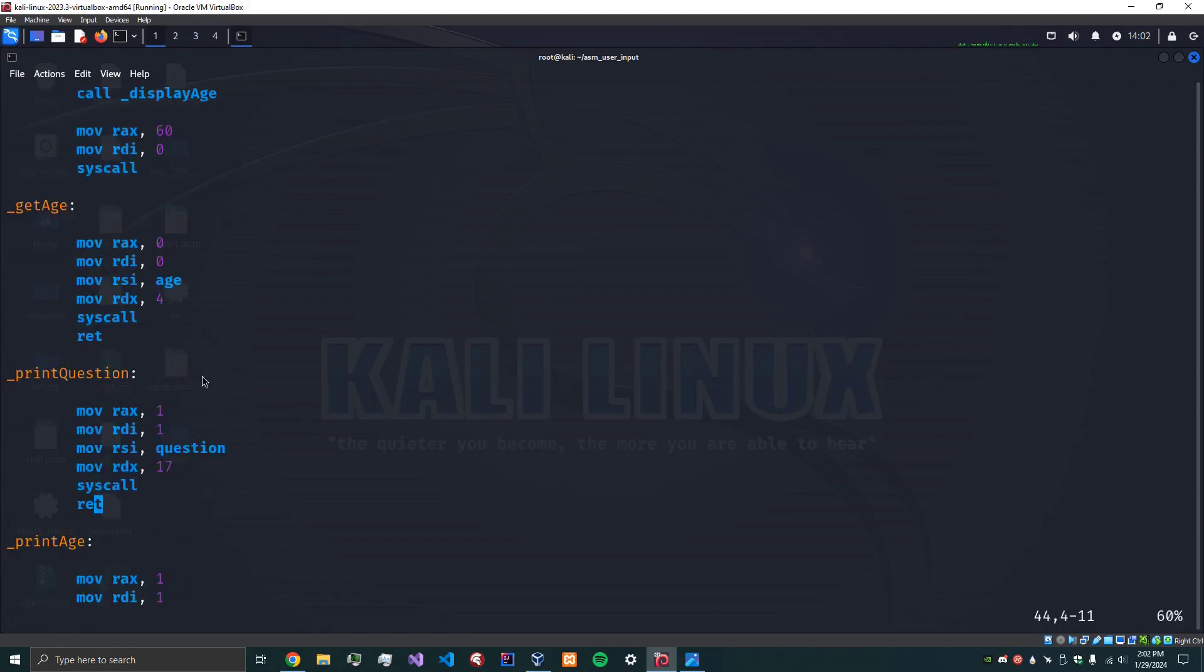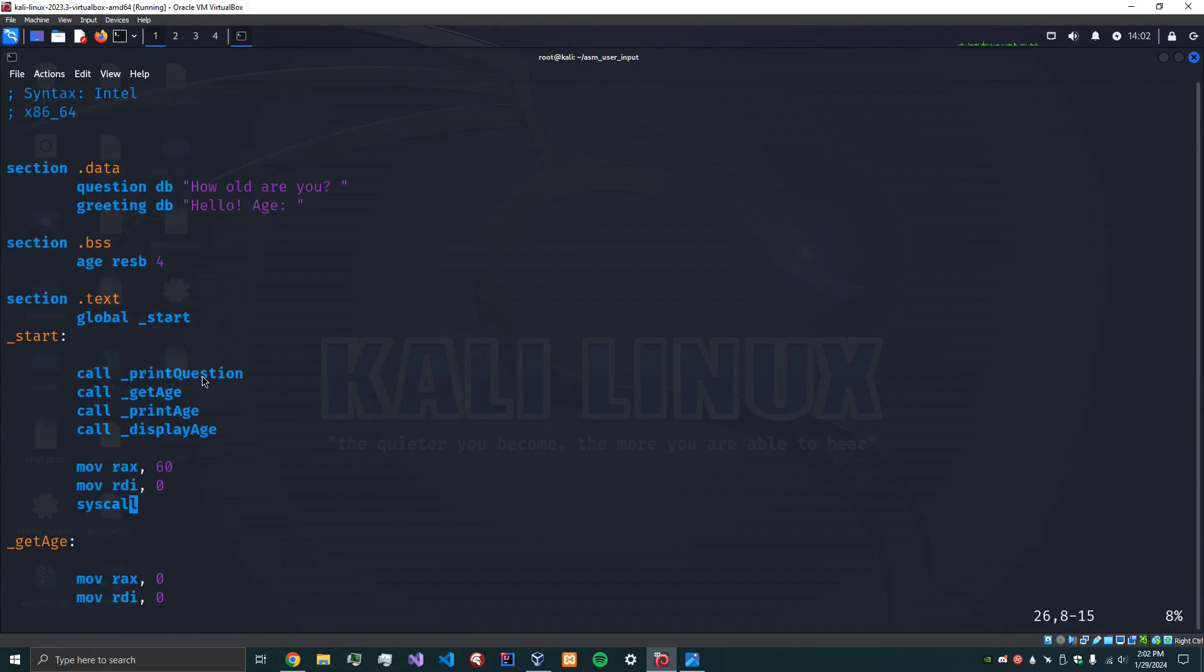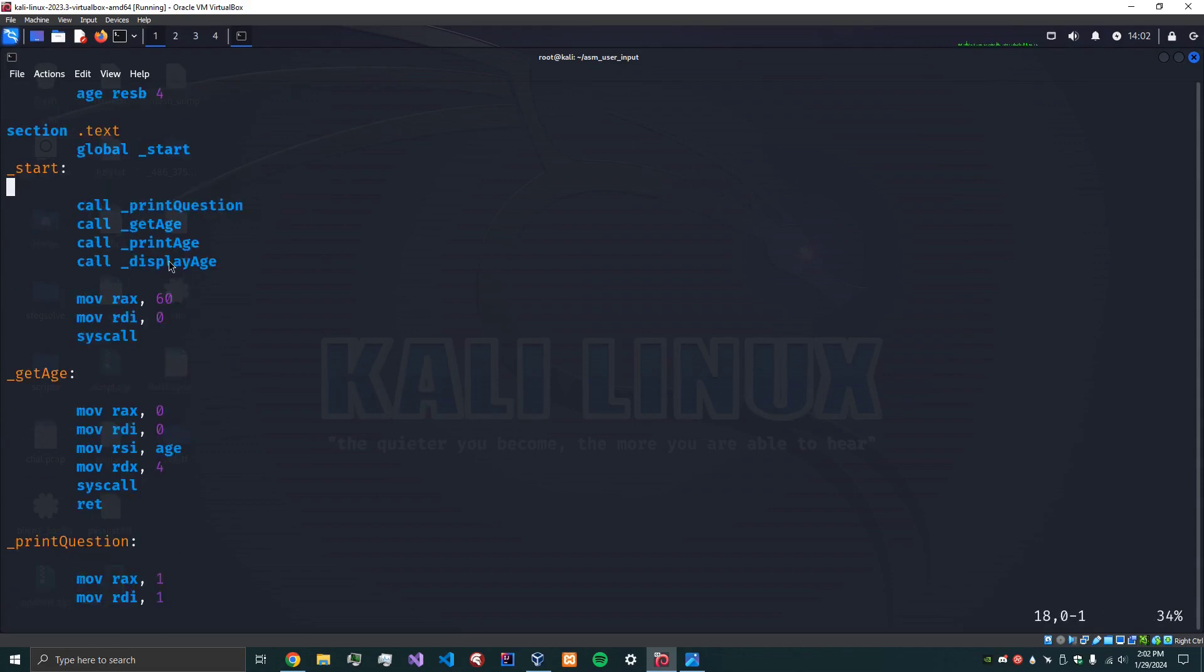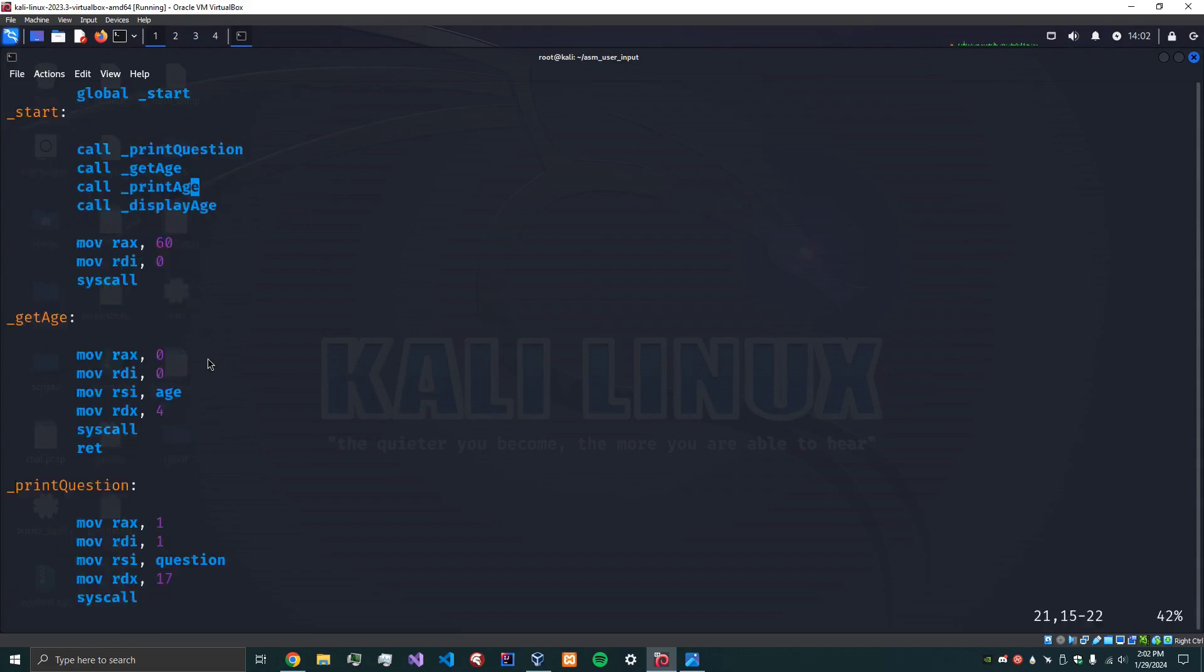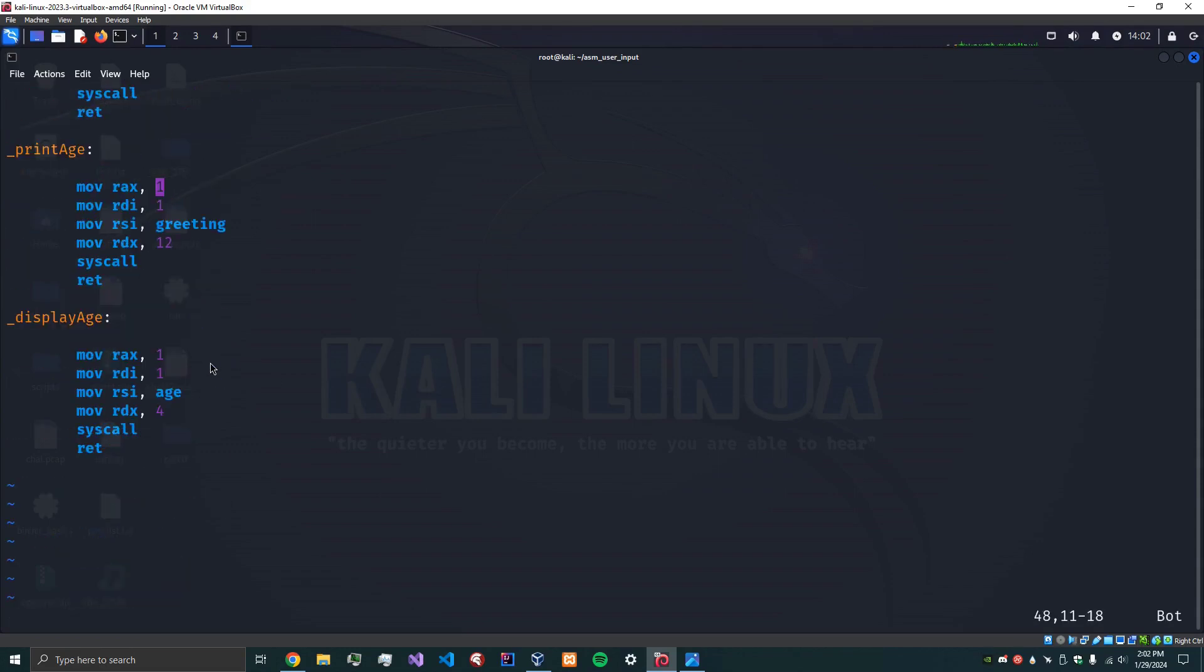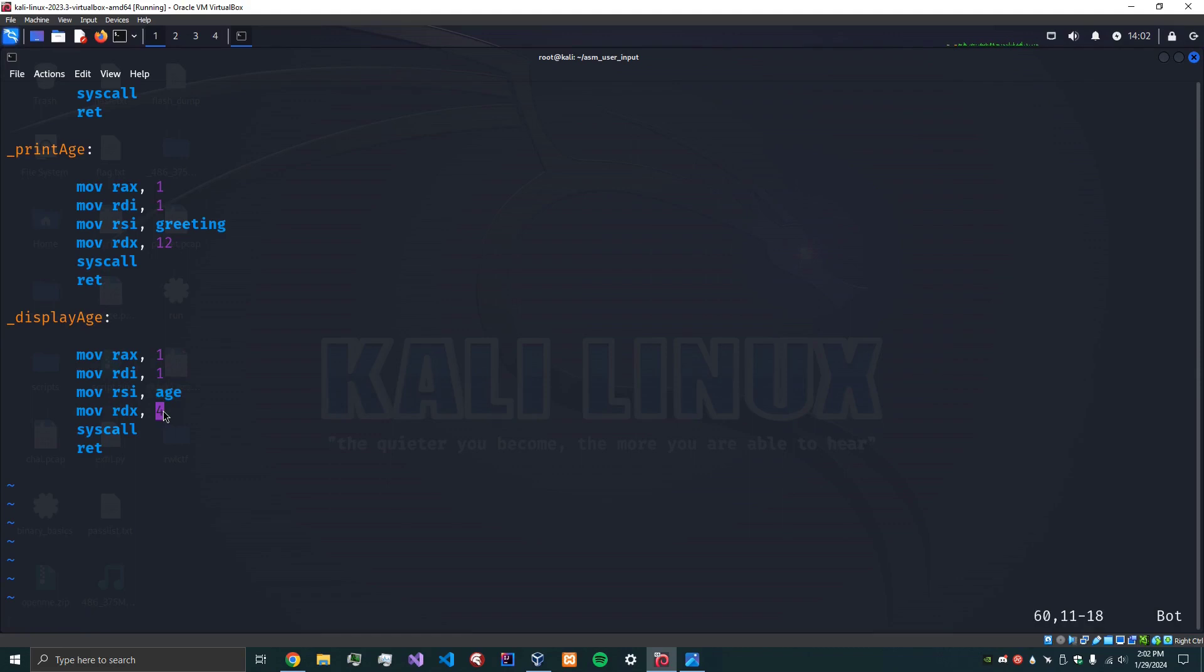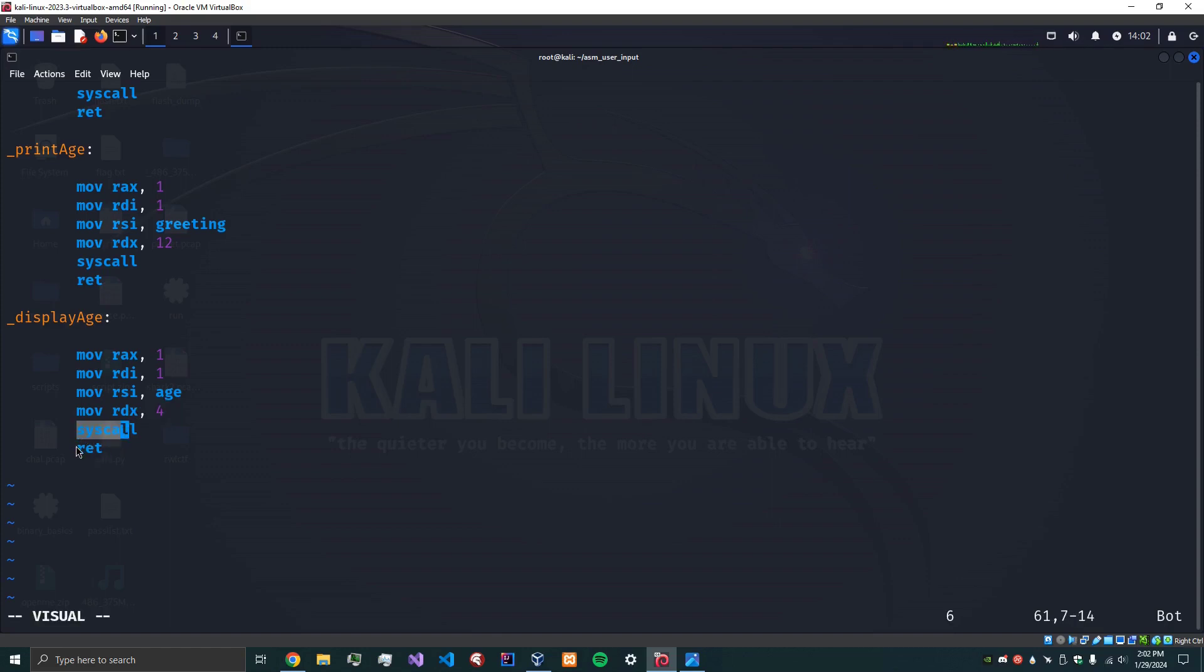And so the final thing that we're going to do here is we're going to actually display the age right after displaying the greeting. Okay with display age. So this subroutine, standard output, output, RSI containing the buffer. Move the age into the buffer. How long is age? It is four bytes long. And so we have displayed it. Syscall return.